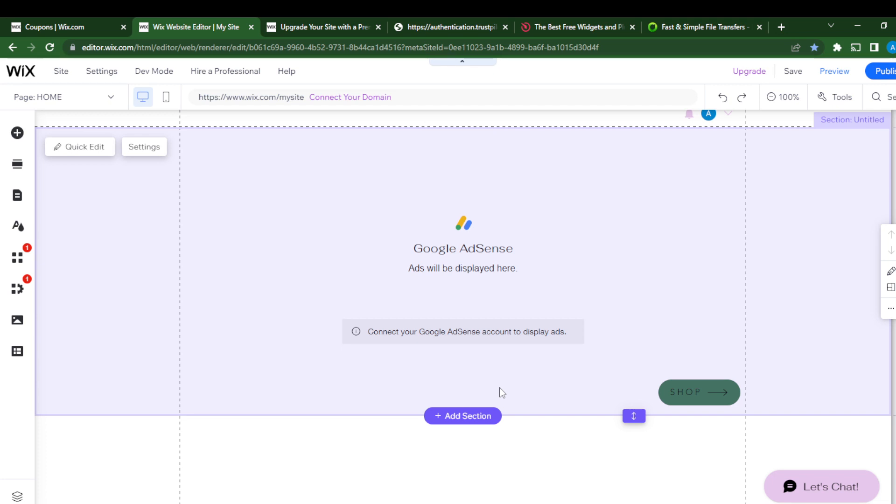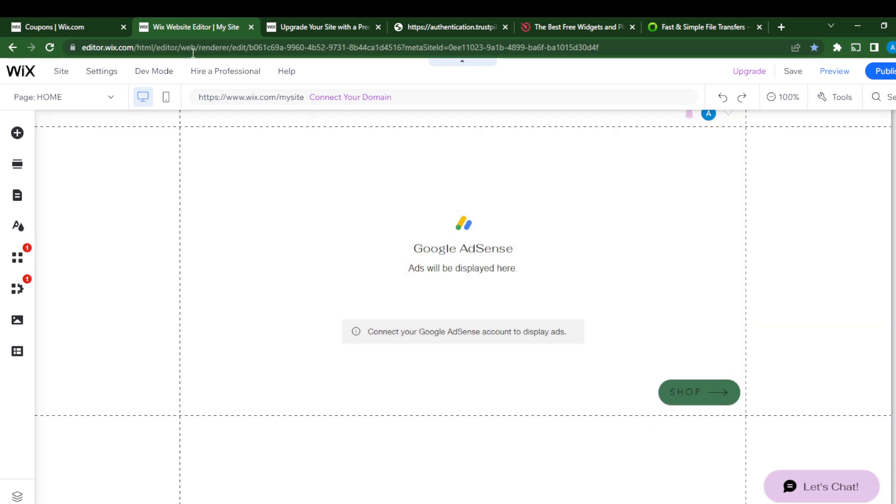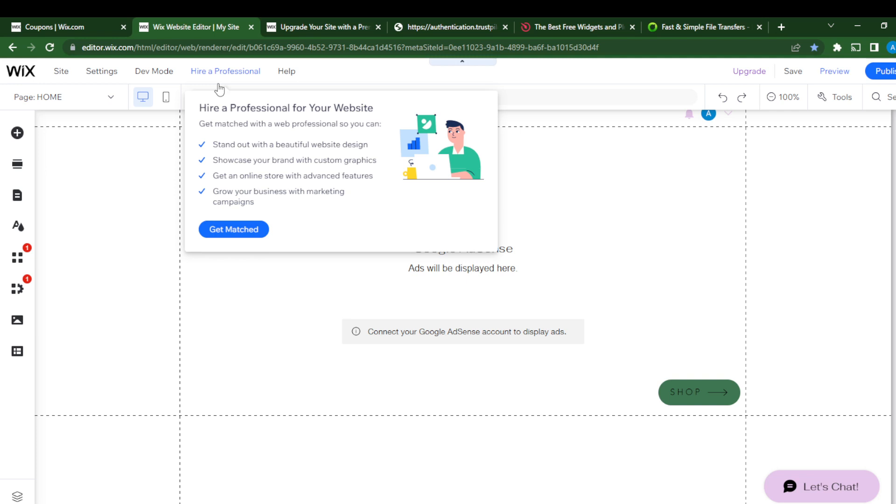head over to Google and search wix.com. Go to the official website and follow the on-screen instructions to create an account. Once you're done, it will take you to the Wix dashboard. At the top right corner of your dashboard, you'll see a tab that says Design Sites.